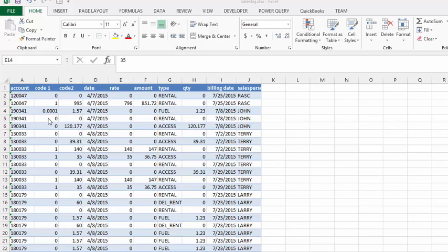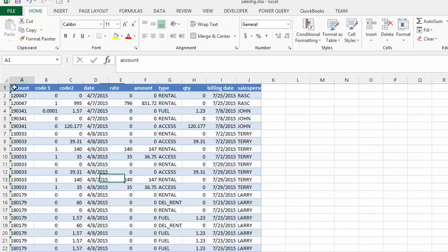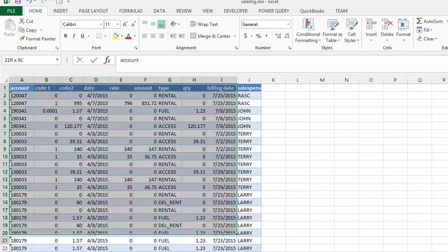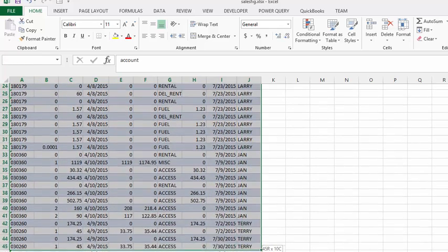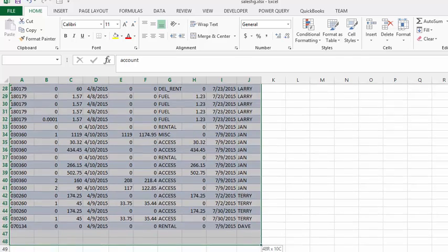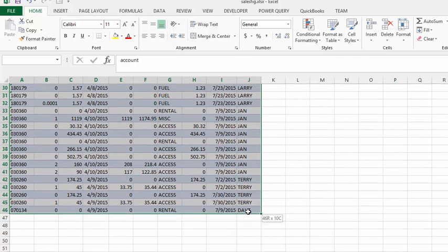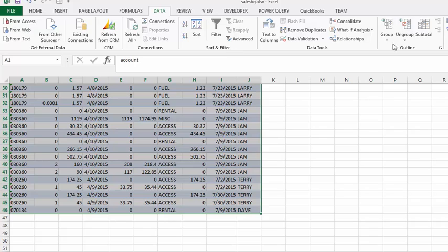So what I'd like to do is find out the subtotals for each day, how we're doing for each day. I'm going to select all the data in my range here, and then I'm going to the data tab. Under the heading outline and the outline group, I'm going to go to subtotal.